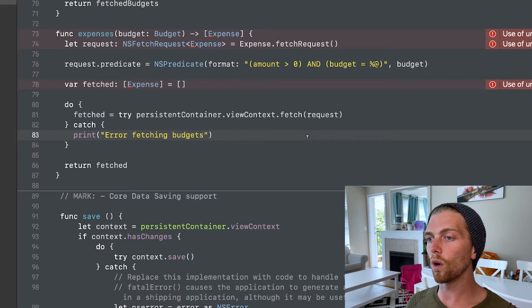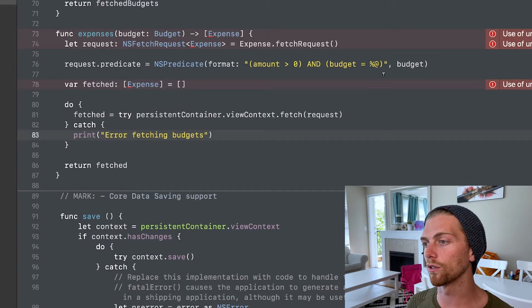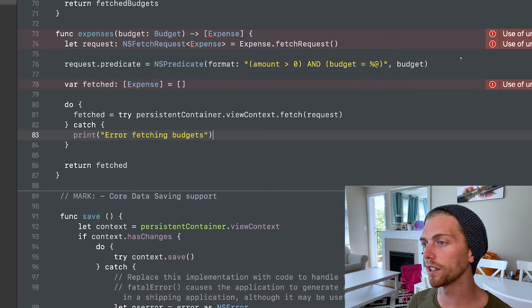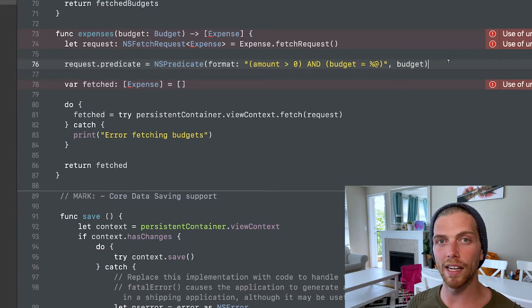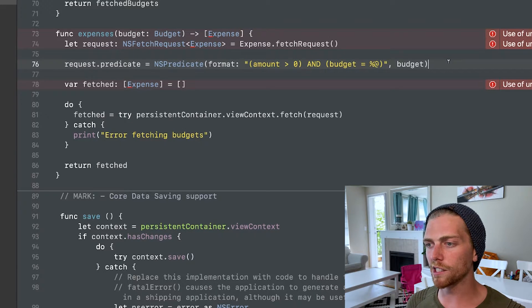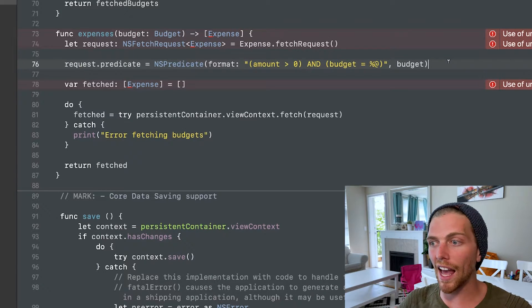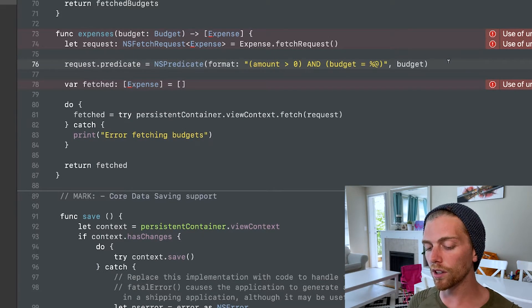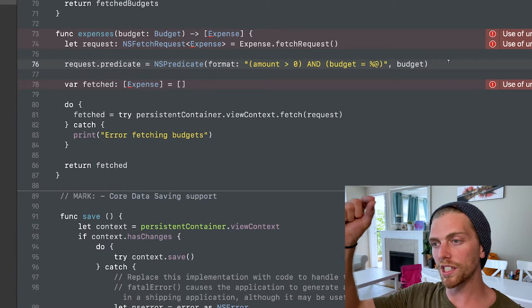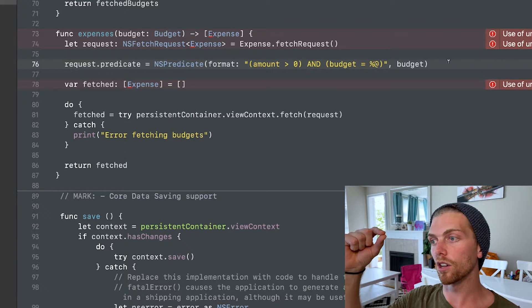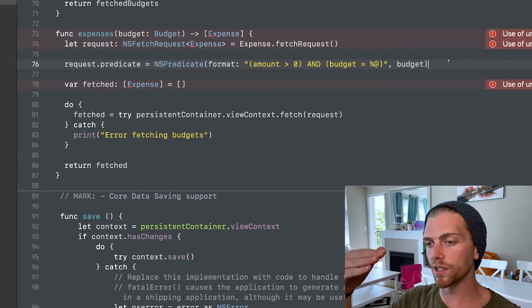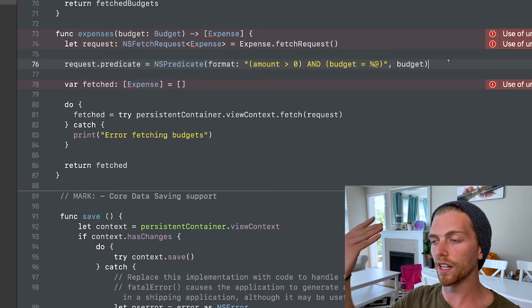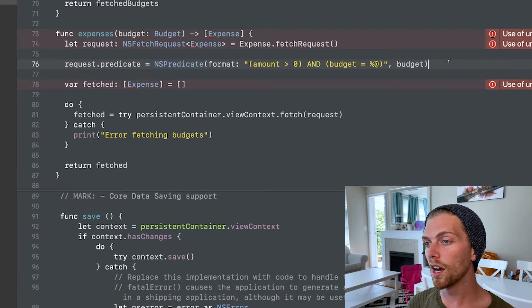So once I've restricted which objects are coming back based on some sort of criteria with the predicate, I want to make sure that they're coming back in the right order. I don't want to just get my expenses in any random order. I actually want them to be the newest expense on top and the oldest expense on the bottom. So if I created one yesterday and one today, the one from yesterday should be lower down on the table view.